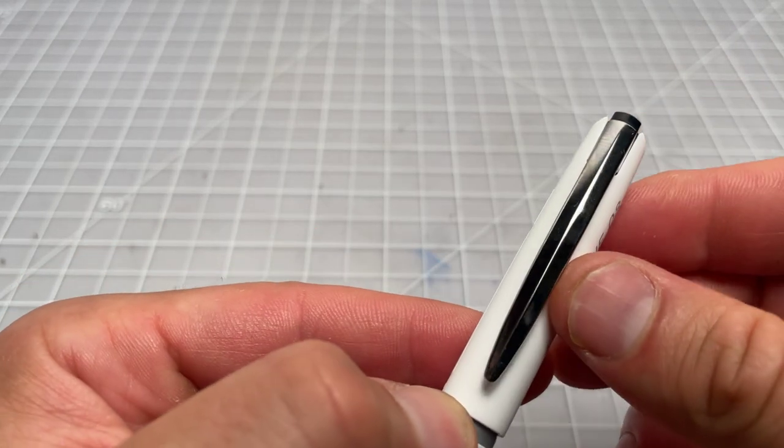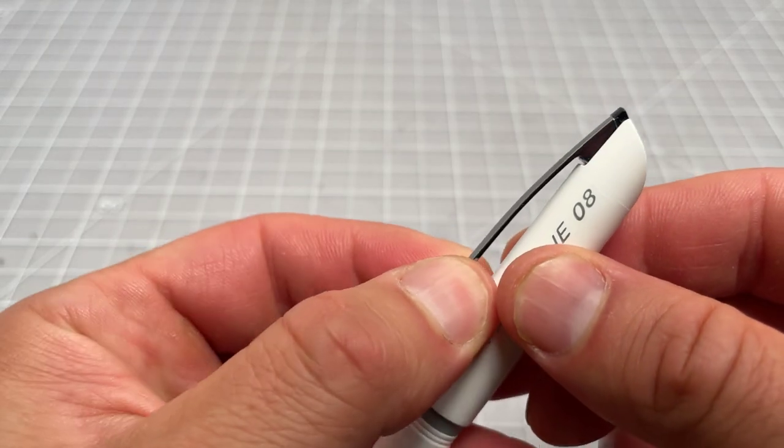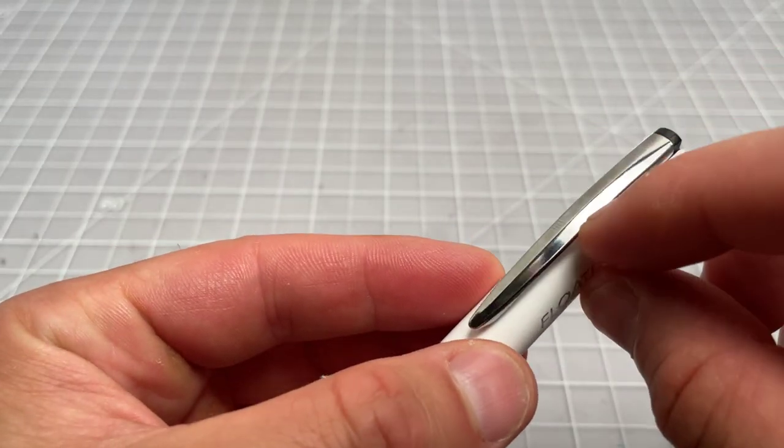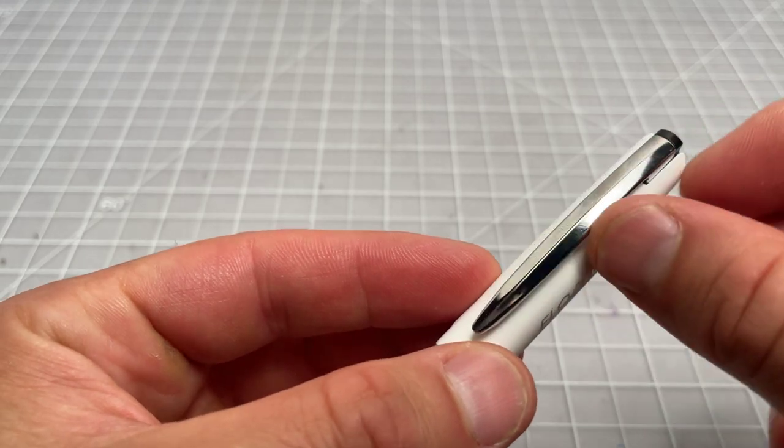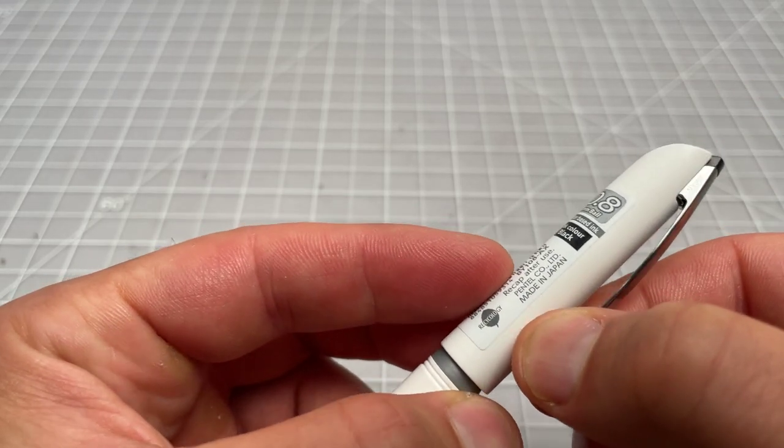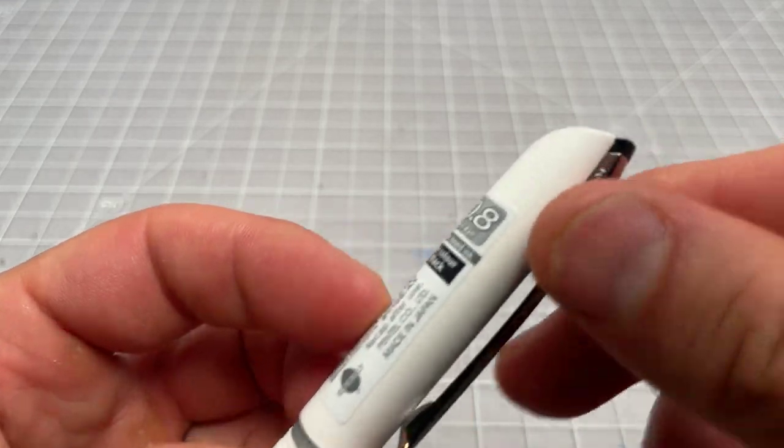And then we have the clip. Like I said, it looks a lot like a Platinum, like a Procyon or something like that, with that nice kind of ridge in there. Made in Japan. You can see there.